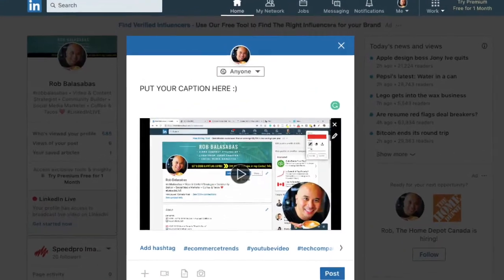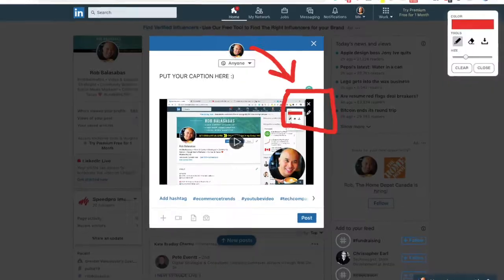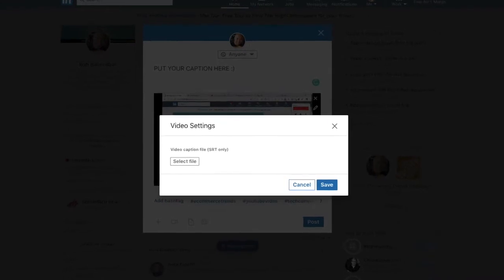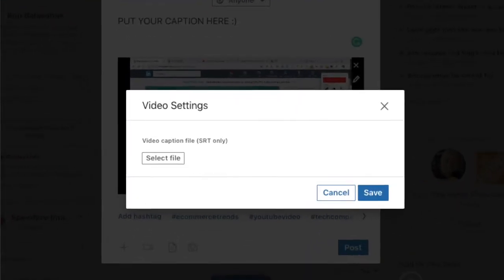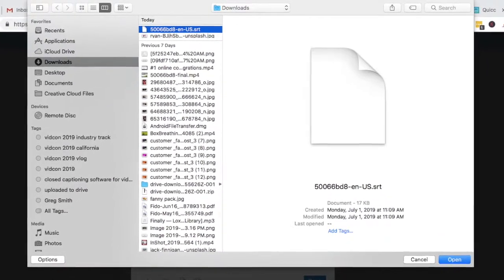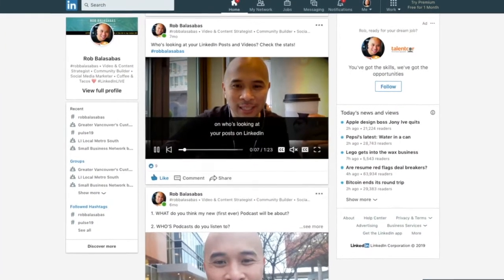Now you can click on the movie icon, the video icon, so that it will pull up your file manager and you can pick the video you want to upload. Select it and click open. That brings you to this screen where you can put in your caption for that post, and on the video preview, on the top right, you'll see the little pencil icon. That brings up a window where you can click on 'select file' to then select the SRT file you want to use for your video. Click on save, make sure your post copy is good, and click on post — and you are done.